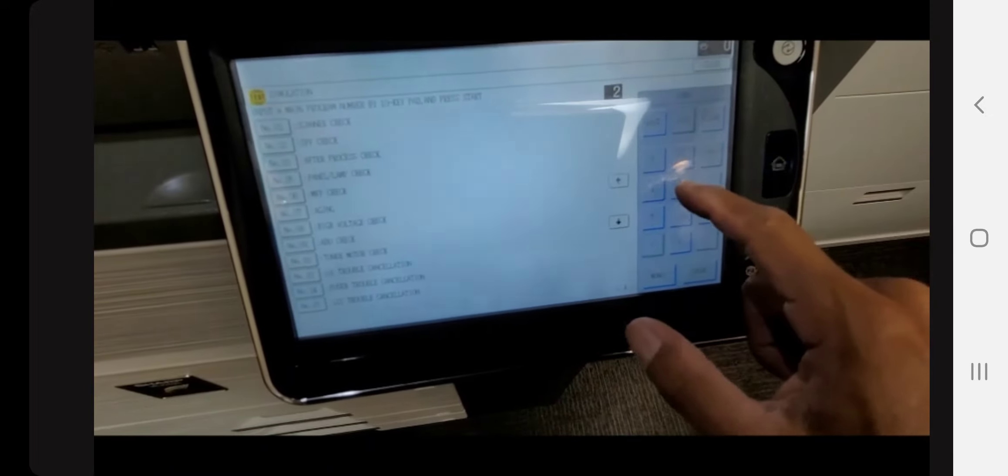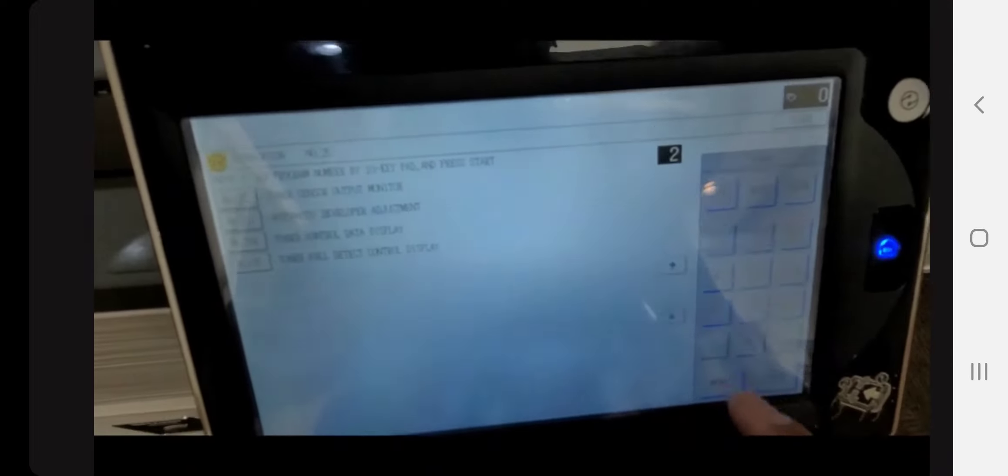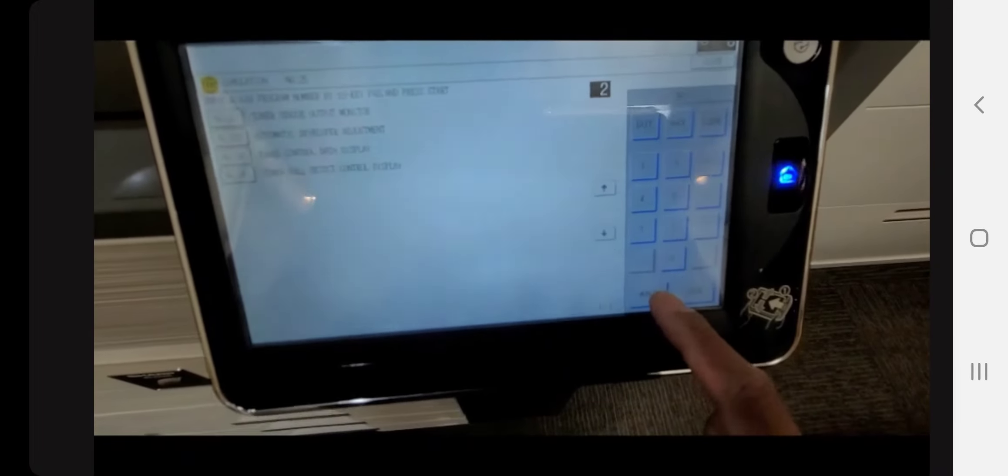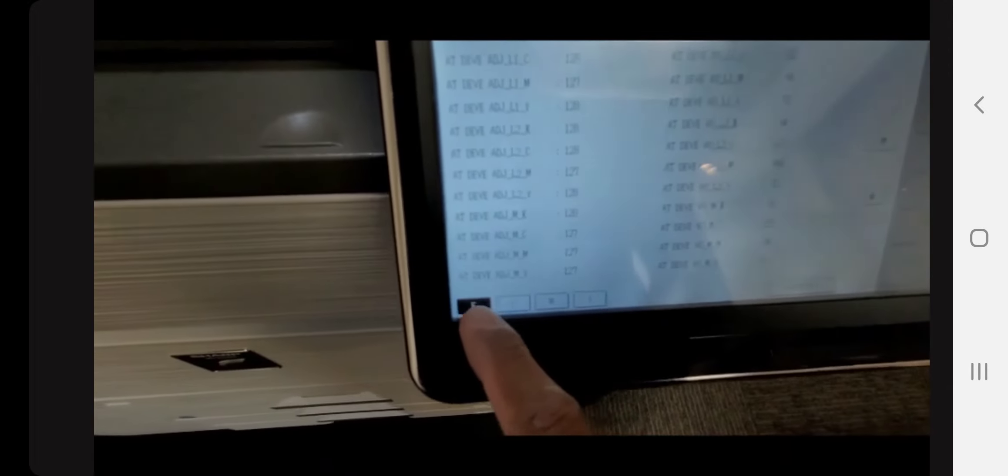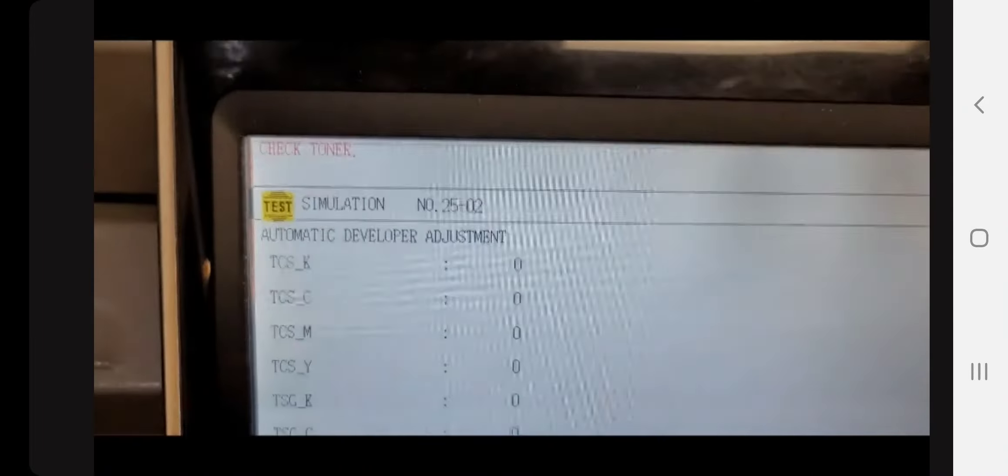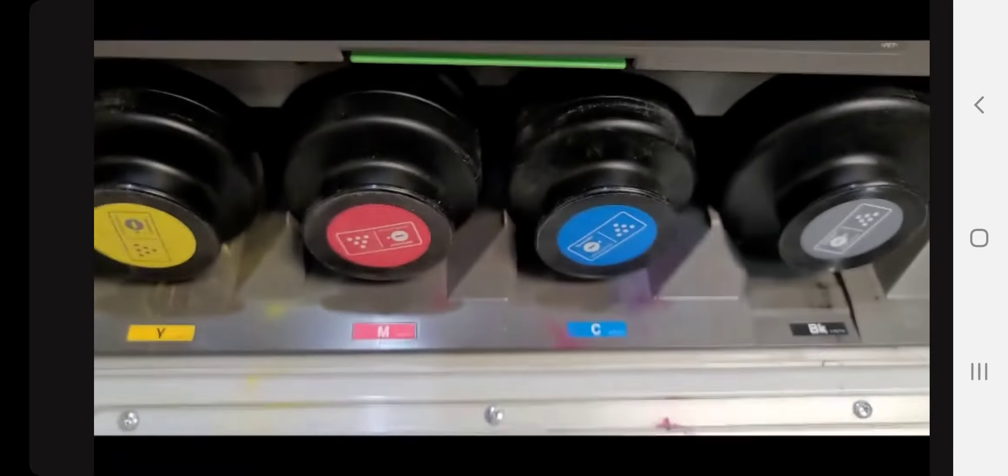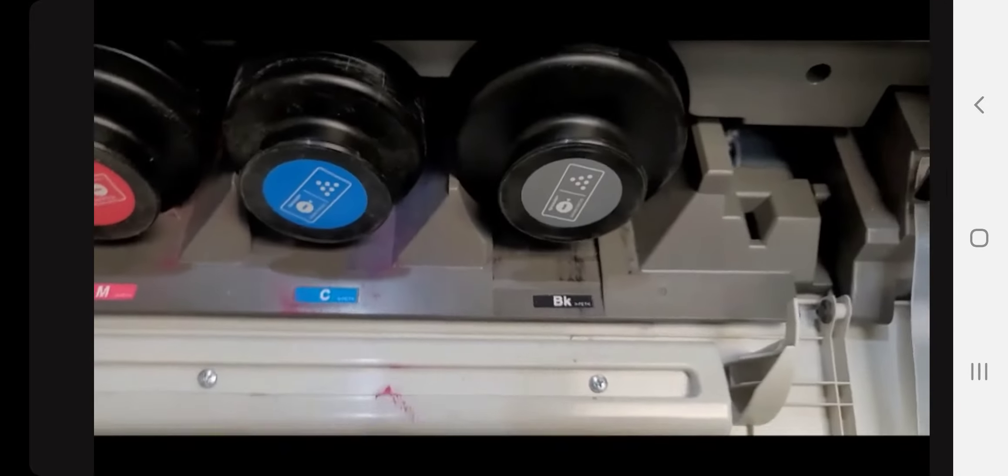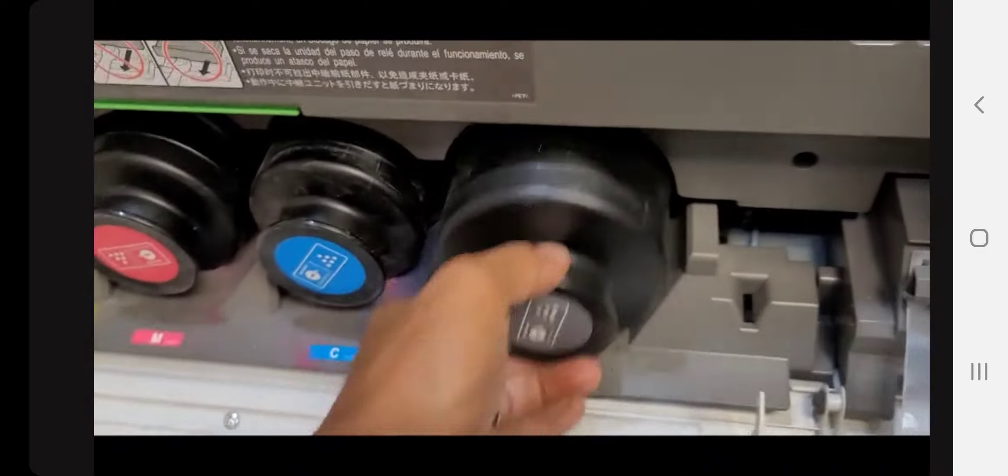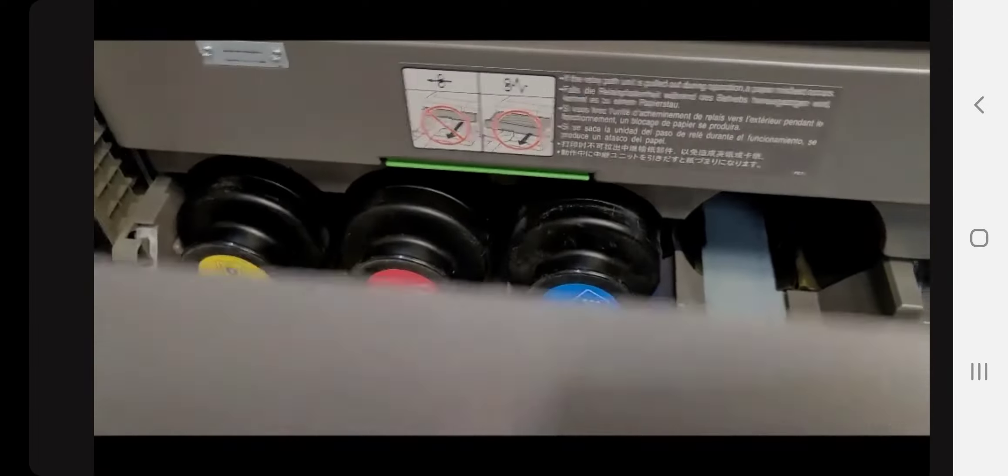Service mode: pound, star, C, star. Go over to simulation 25-02 and go ahead and hit the black K button and execute, and it should cycle. But wait, it's not cycling—it says check toner. Anytime we do a developer change and do a 25-02 simulation mode, it does require you to remove the toner cartridge for whatever developer you're initializing. So it's saying to check the toner, so remove the black developer.